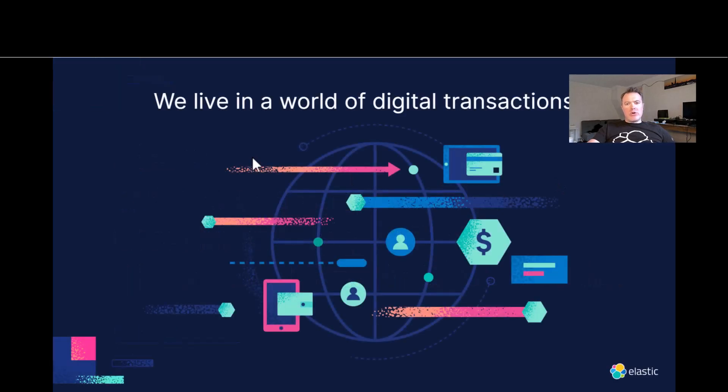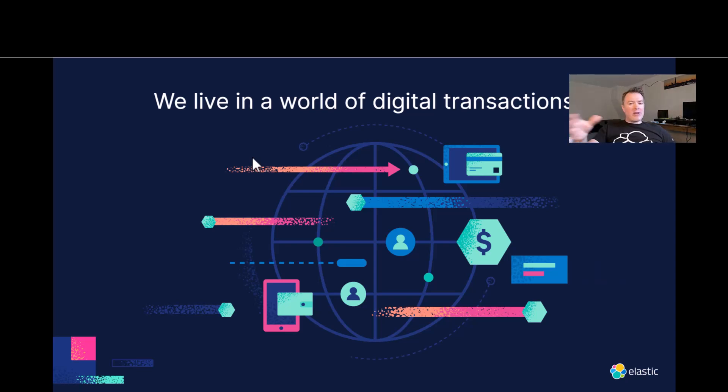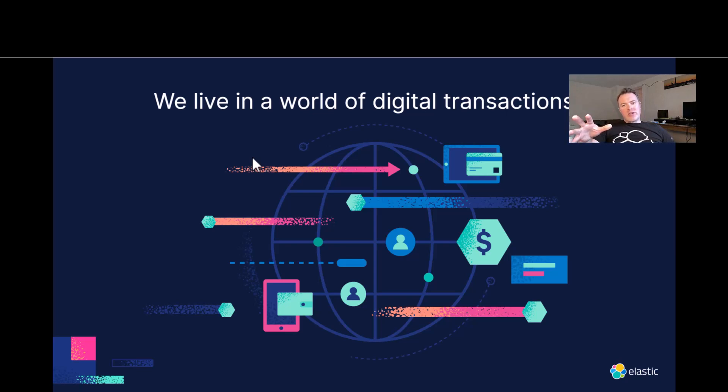We live in a world today of digital transactions. Everybody's logging in on their mobile phones to their core banking systems and they're transferring money to their friends or their online shopping. Digital transactions essentially dominate our lives these days. And every time a digital transaction happens, a little bit of observability data is created.